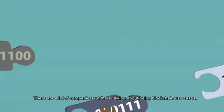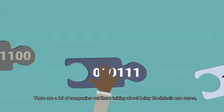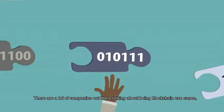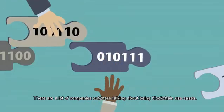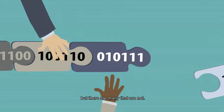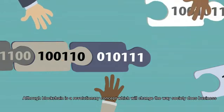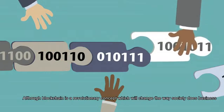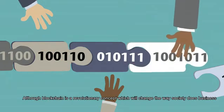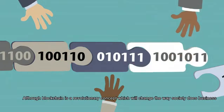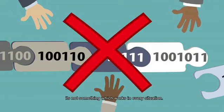There are a lot of companies out there talking about being blockchain use cases, but there are many that are not. Although blockchain is a revolutionary concept which will change the way society does business, it is not something which works in every situation.